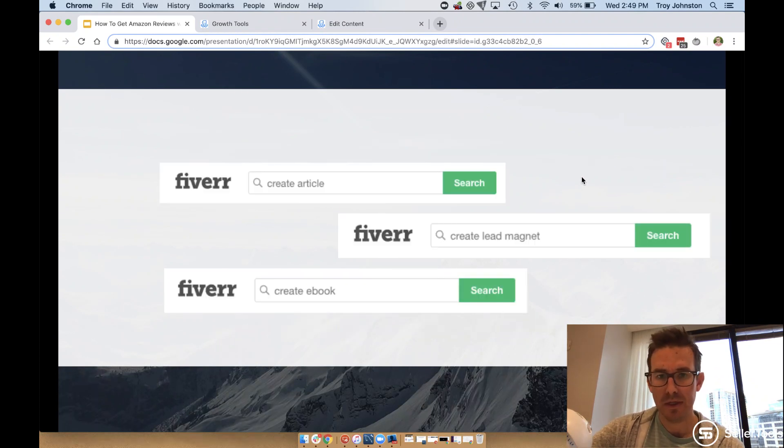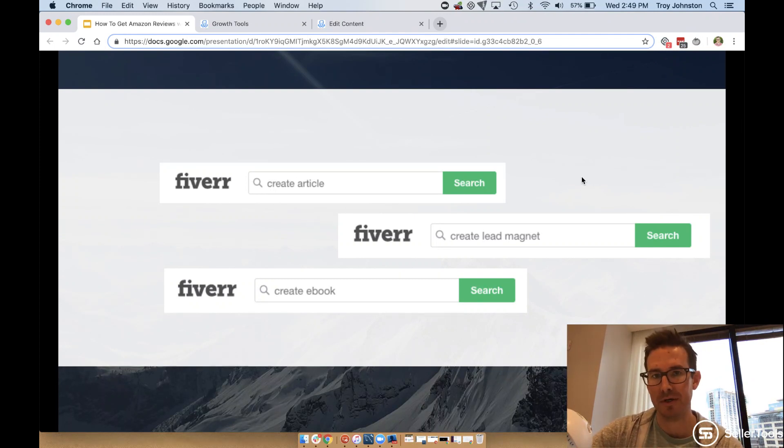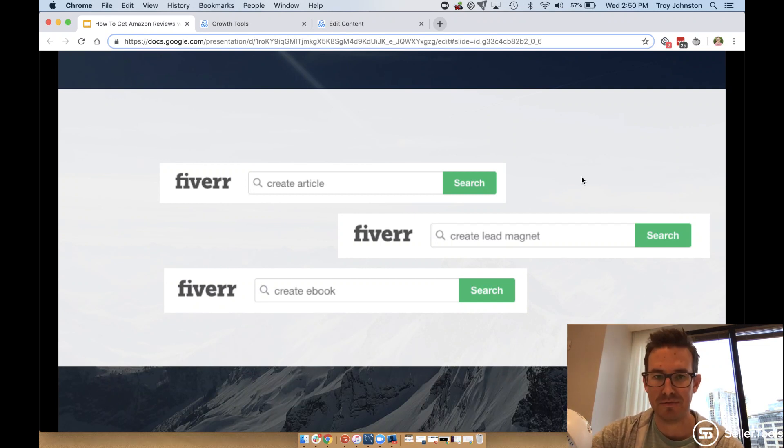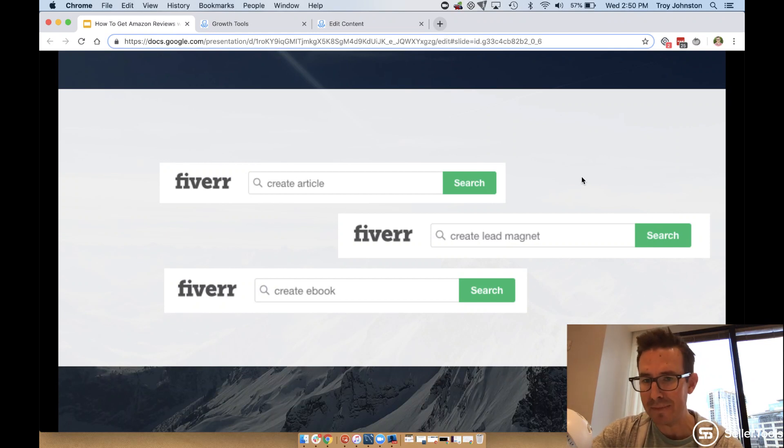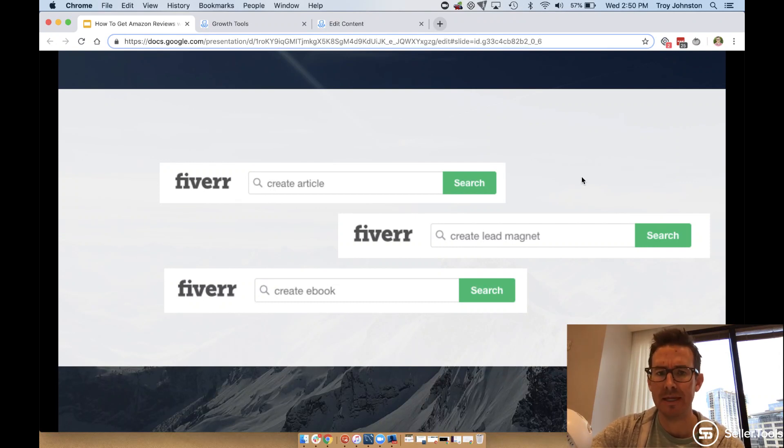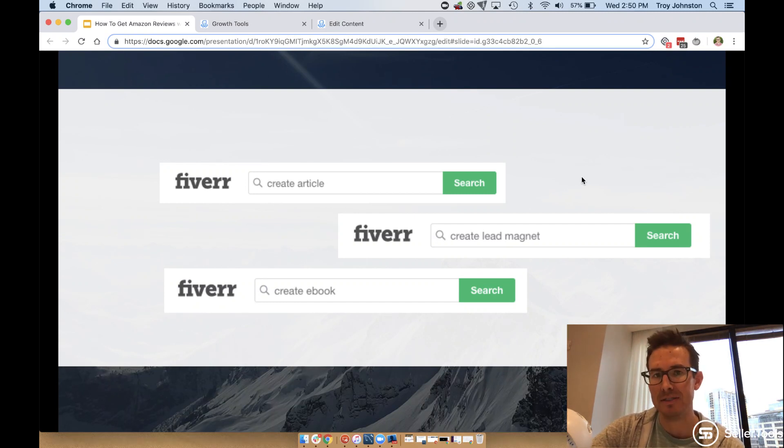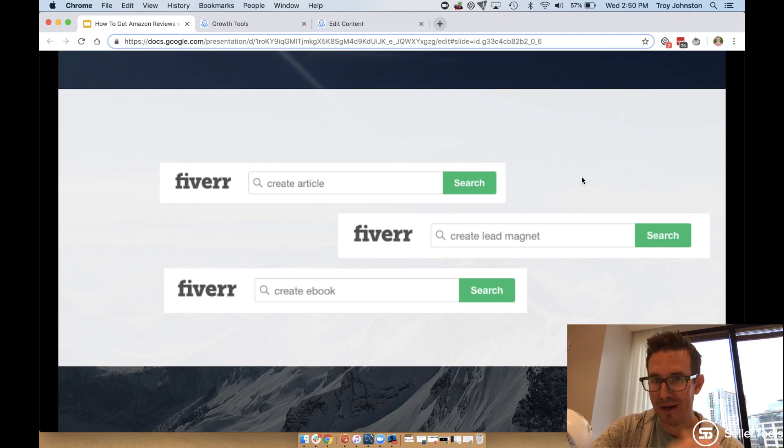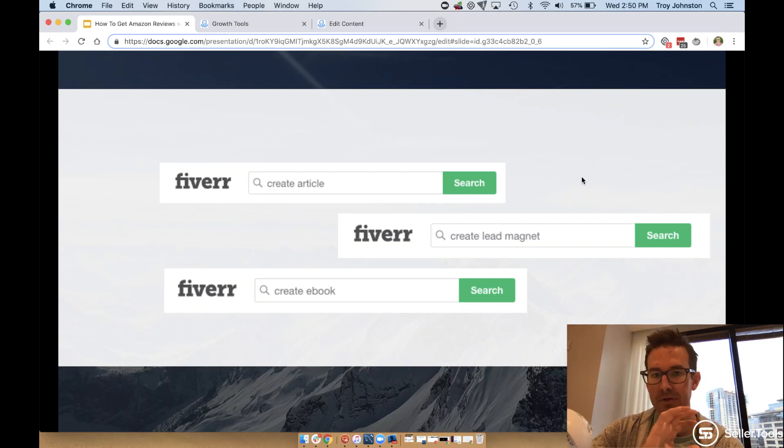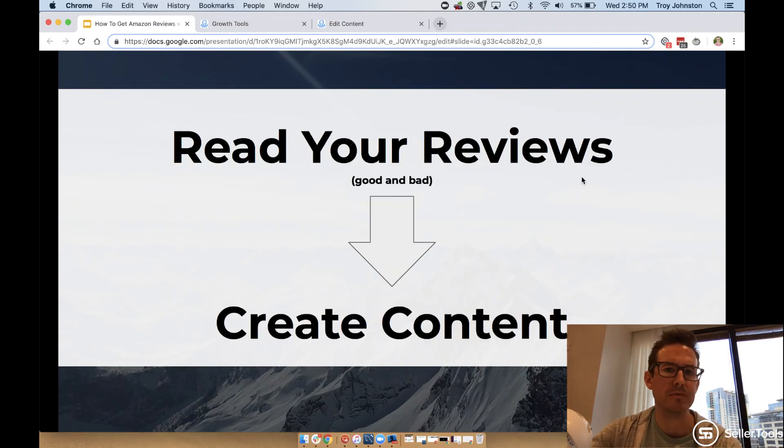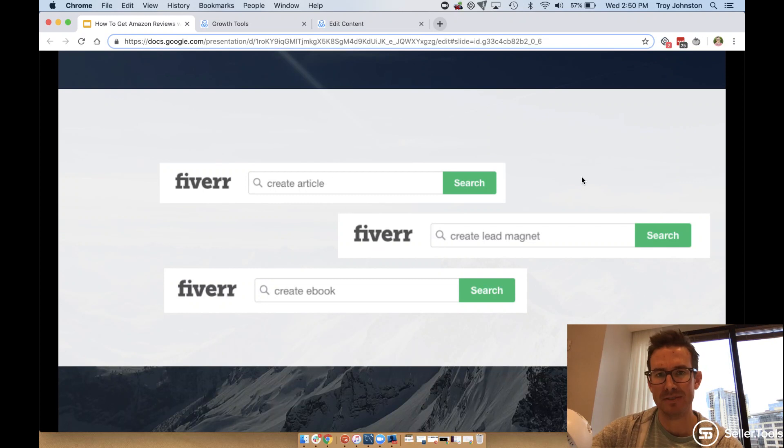Really understand and inform the content that you're going to share that does deliver on that value. The way that this can take form is by drafting a piece of content, be it a PDF, be it an e-book, that you are going to share with your customer as part of their buying experience. Don't be intimidated by this step because very quickly and easily it took me about 10 minutes on Fiverr to find article creators, folks that are putting together lead magnets, or even creating an e-book. An e-book is probably a little bit more intimidating than it needs to be because really a short PDF, a three to five page PDF, is sufficient to provide insightful content that's going to help us mitigate negative reviews.